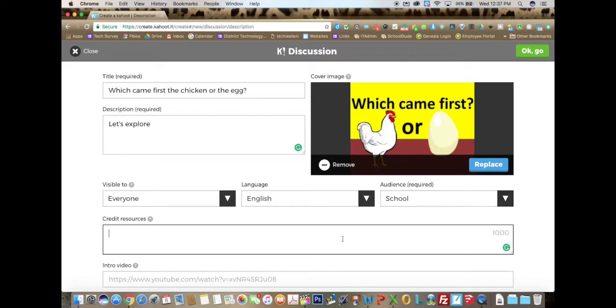After that, you can put any credit resources — any information that you may have acquired that you want to give credit to, you can put it over there.